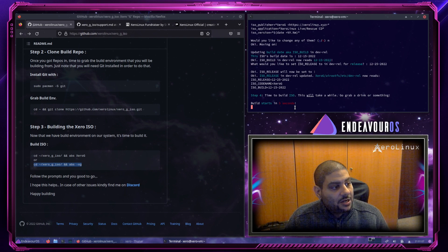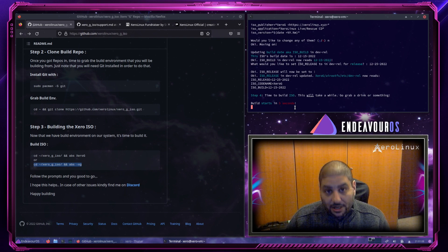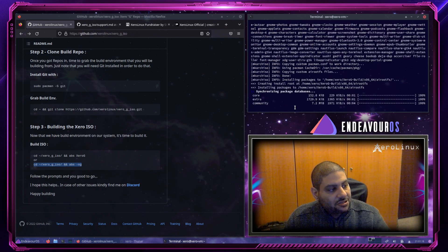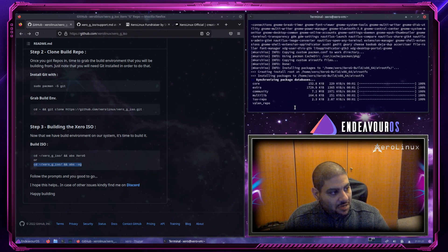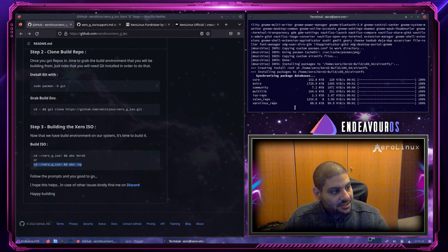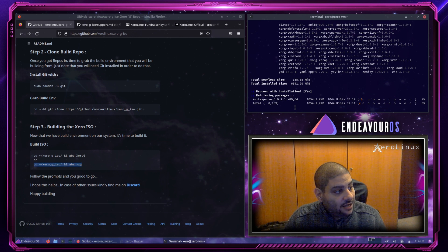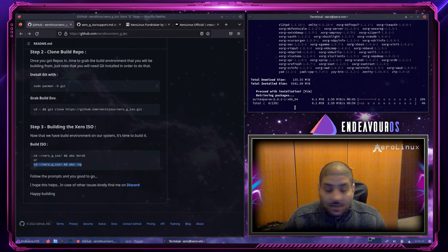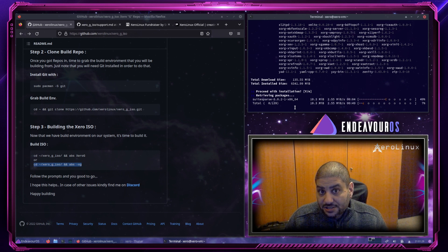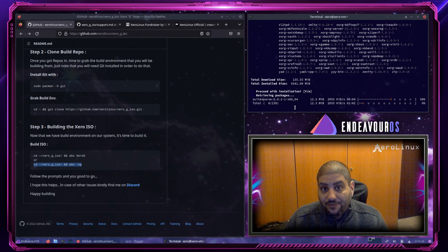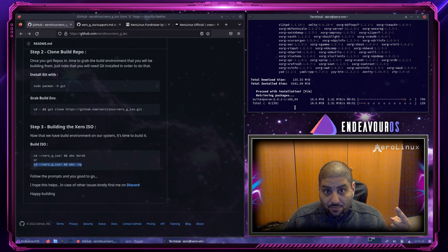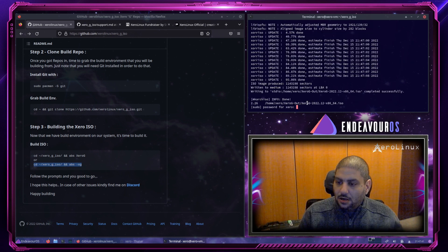And now, it will take a while. Here, it's gonna update the databases and go ahead and build. So, instead of making this into a five-hour video, I'll be back when it's done building.